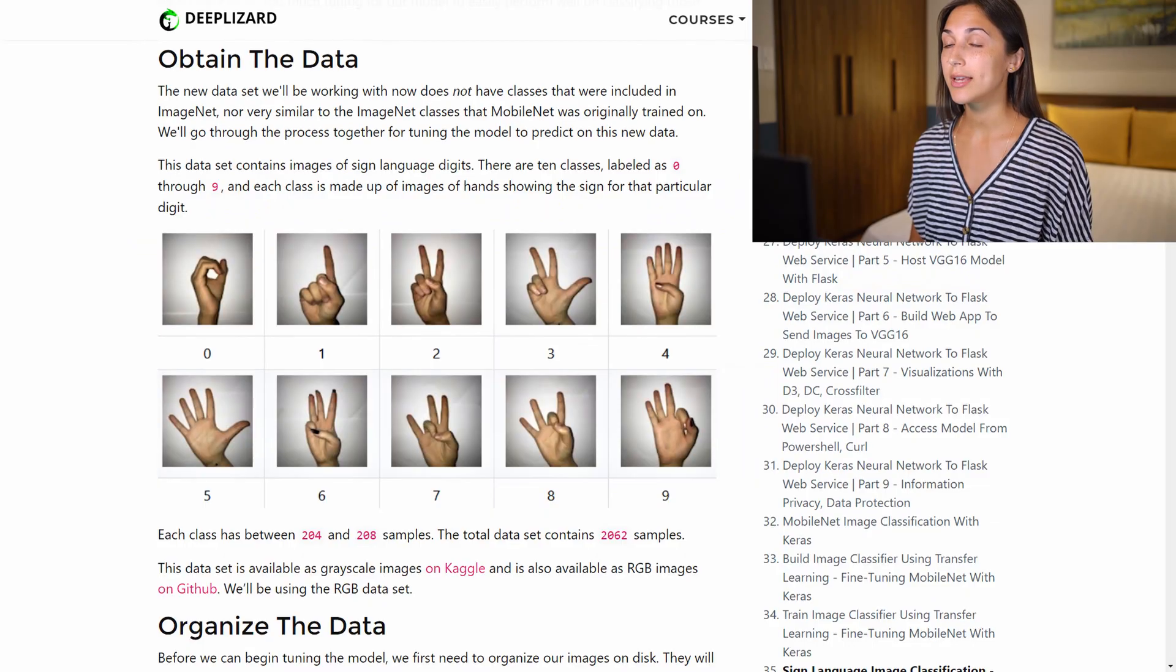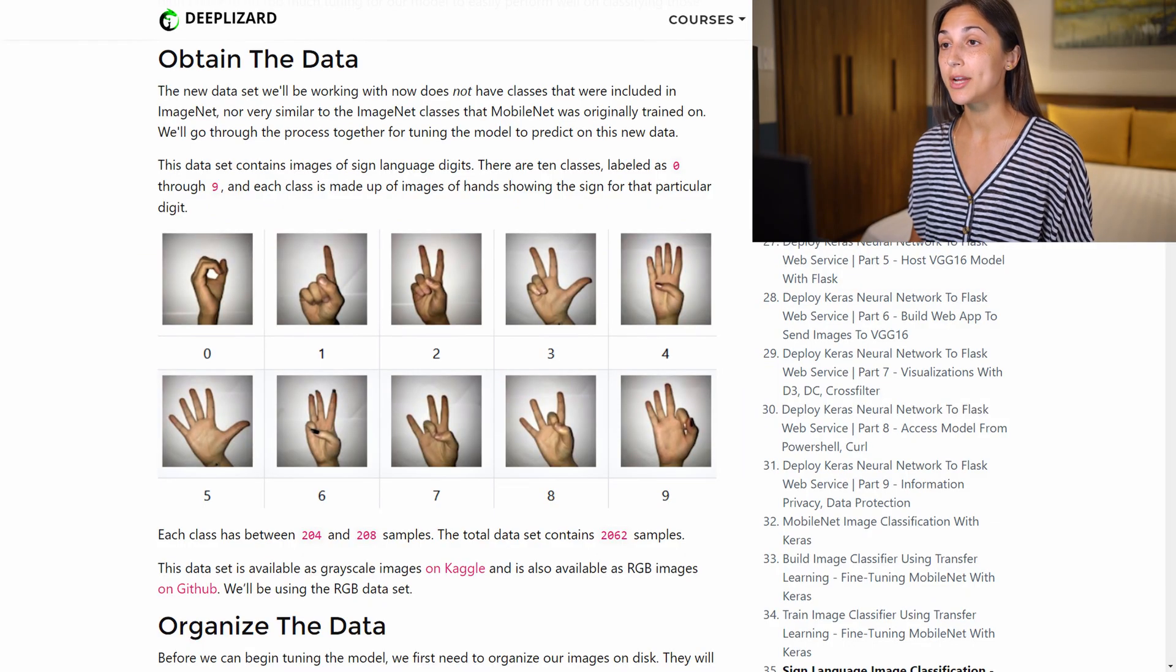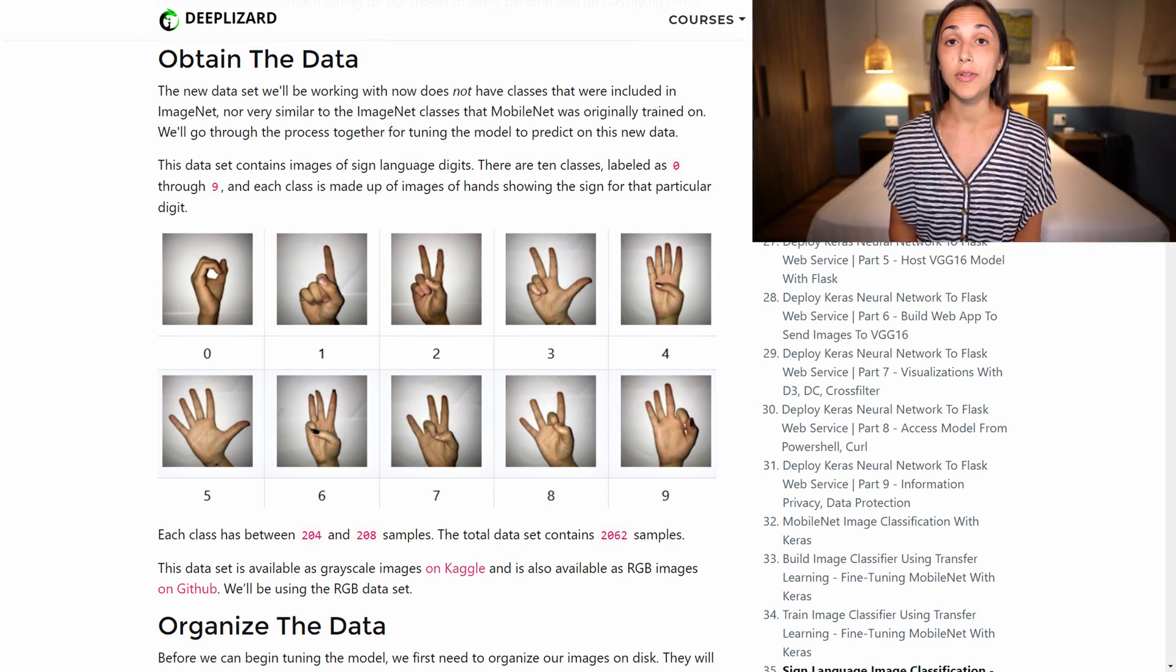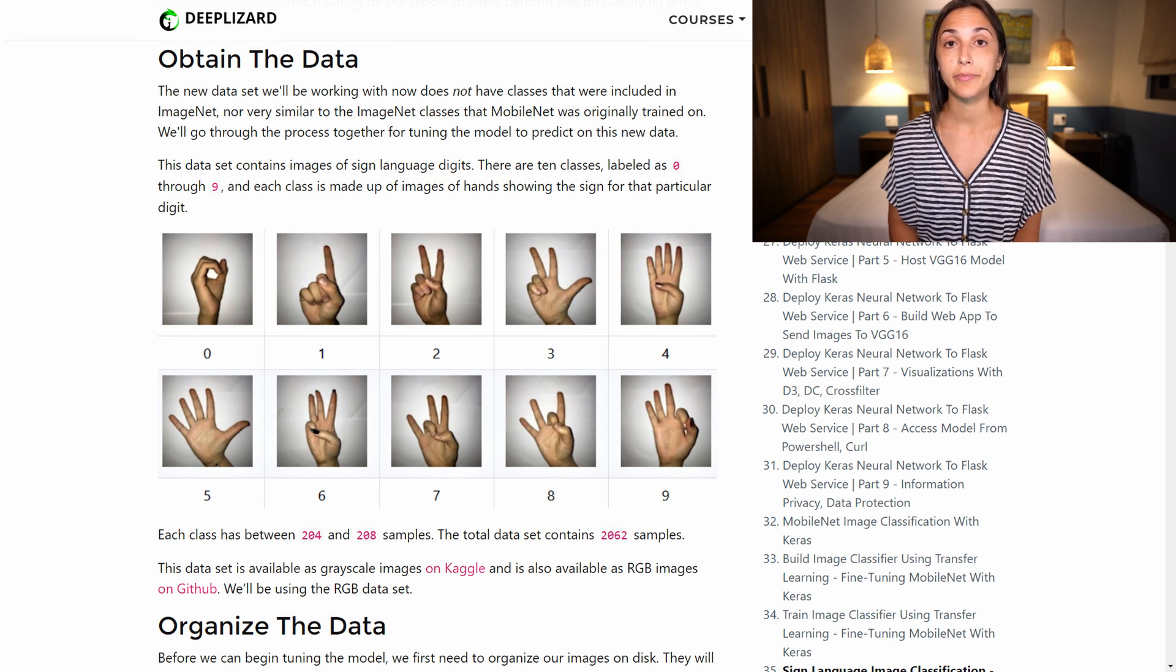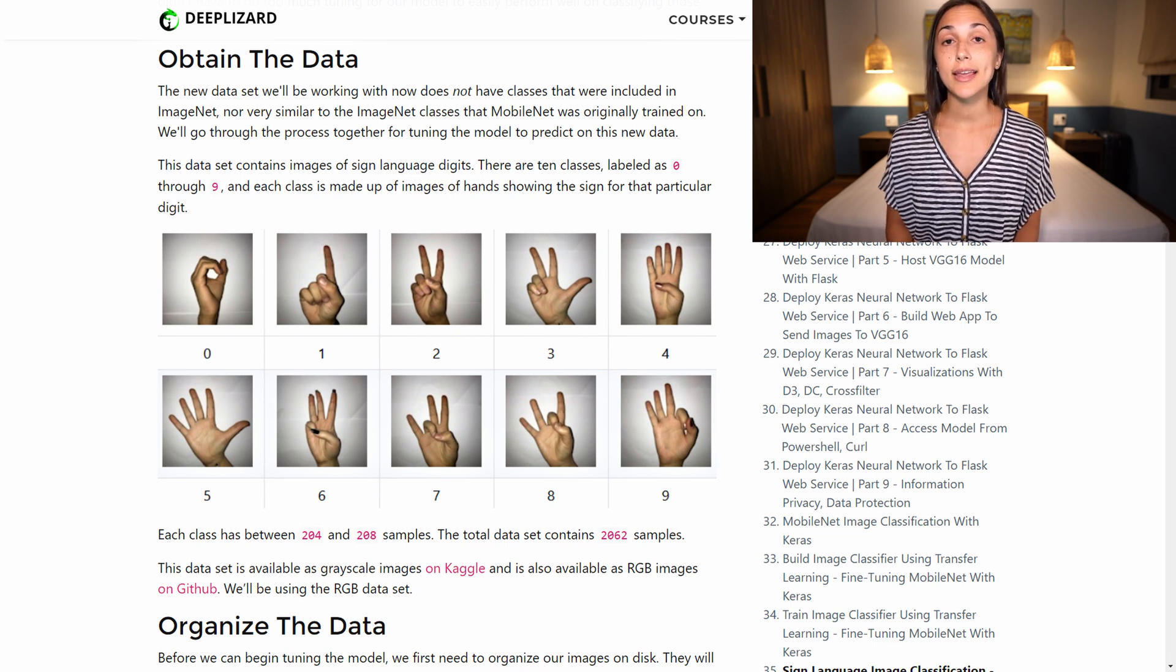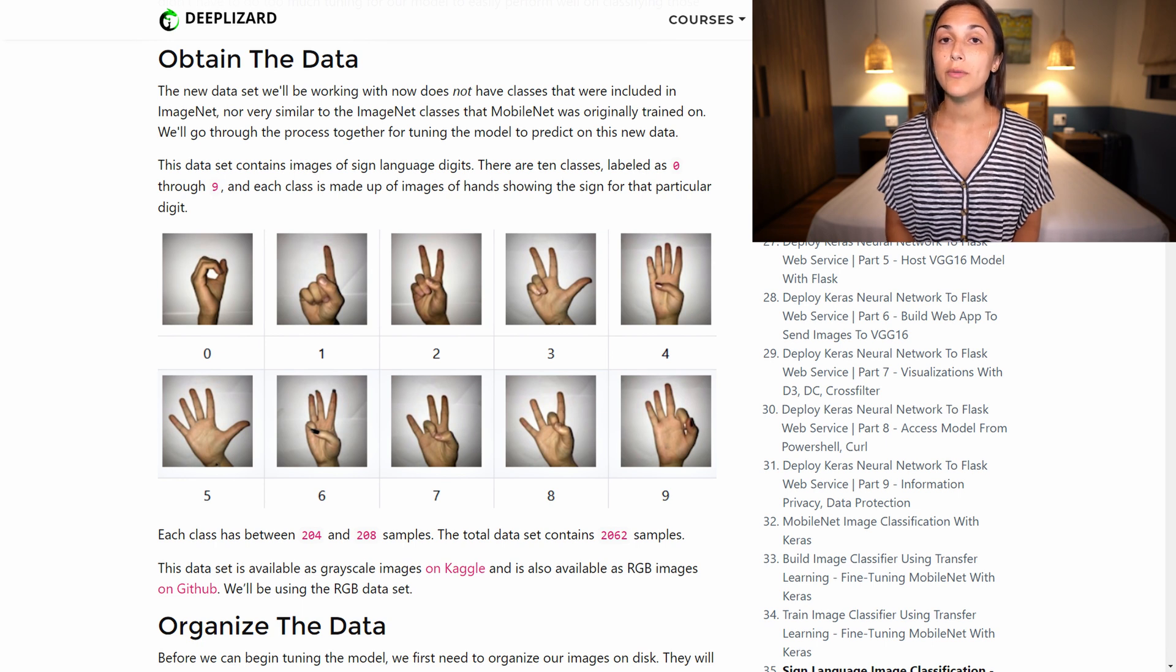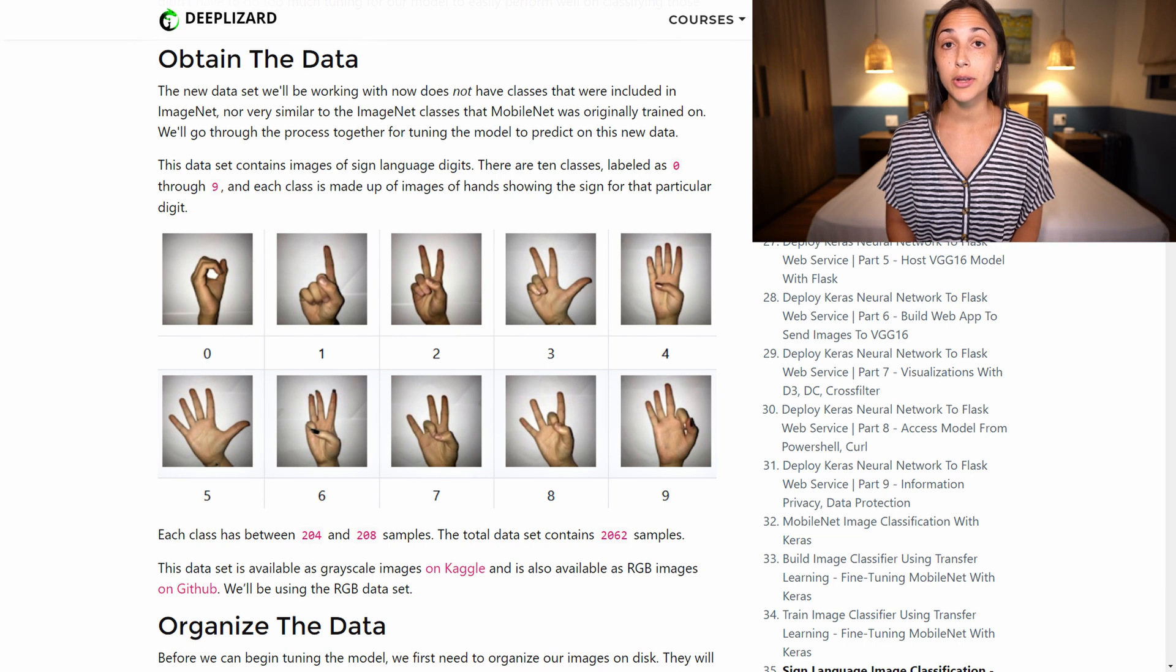There are 10 classes total for this dataset ranging from zero to nine, where each class contains images of the particular sign for that digit. This dataset is available on Kaggle as grayscale images, but it's also available on GitHub as RGB images. And for our particular task, we'll be using the RGB images.